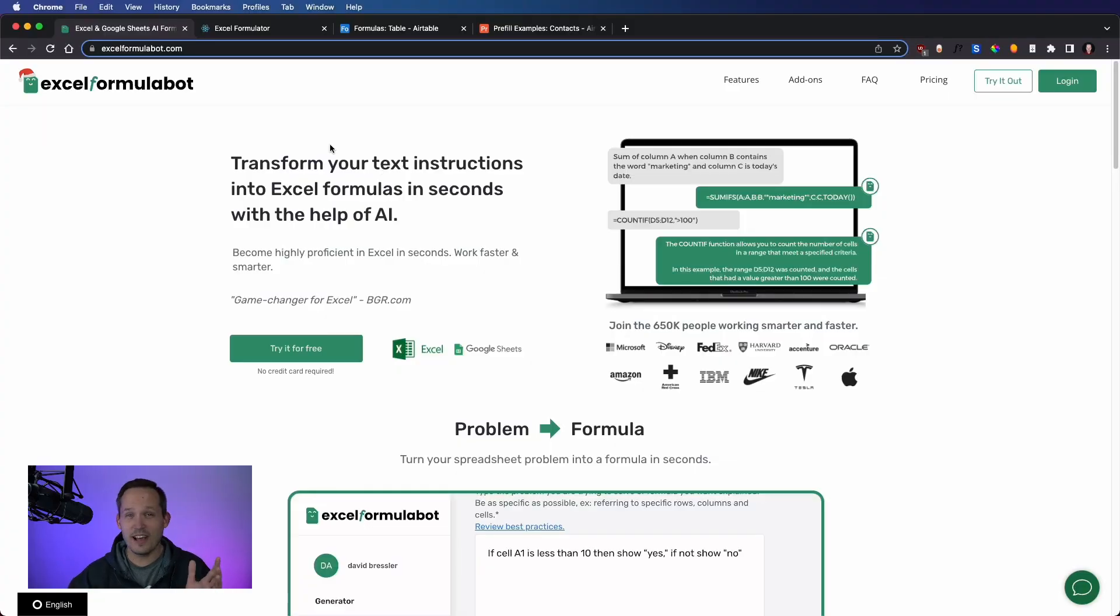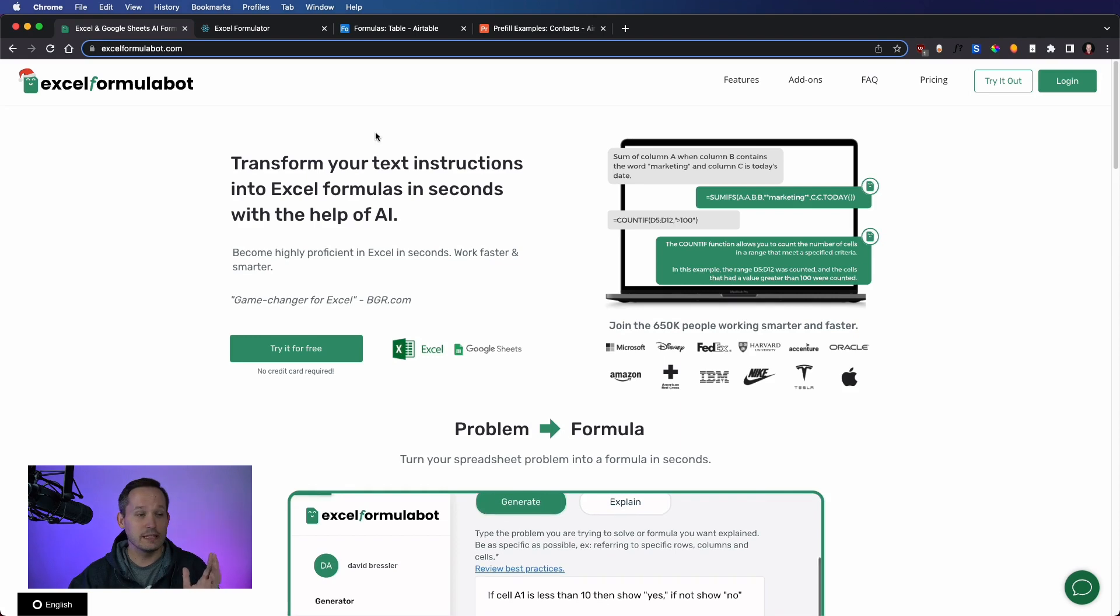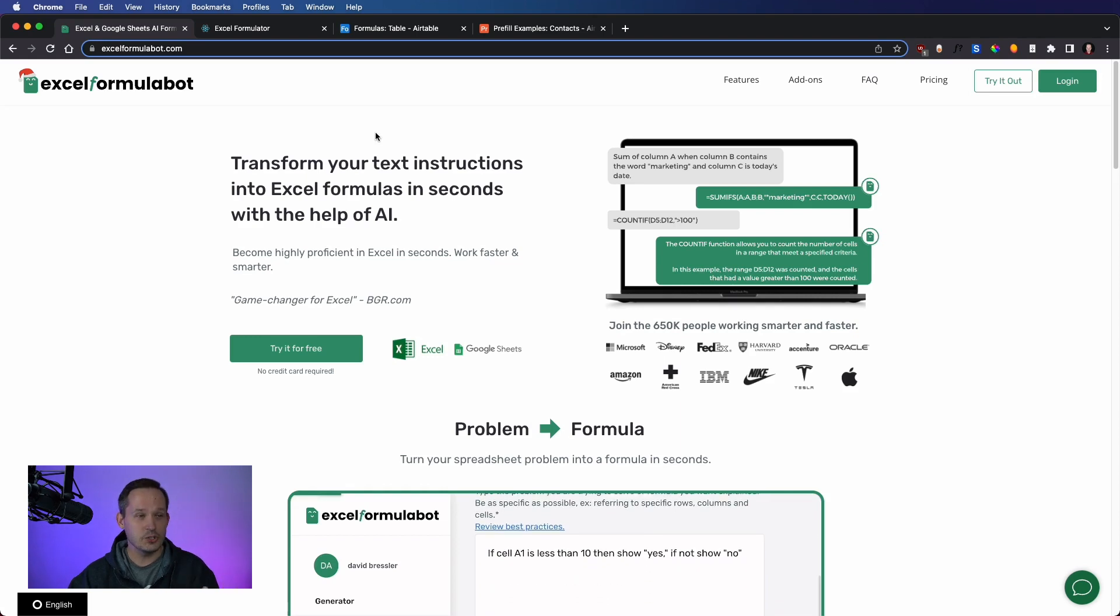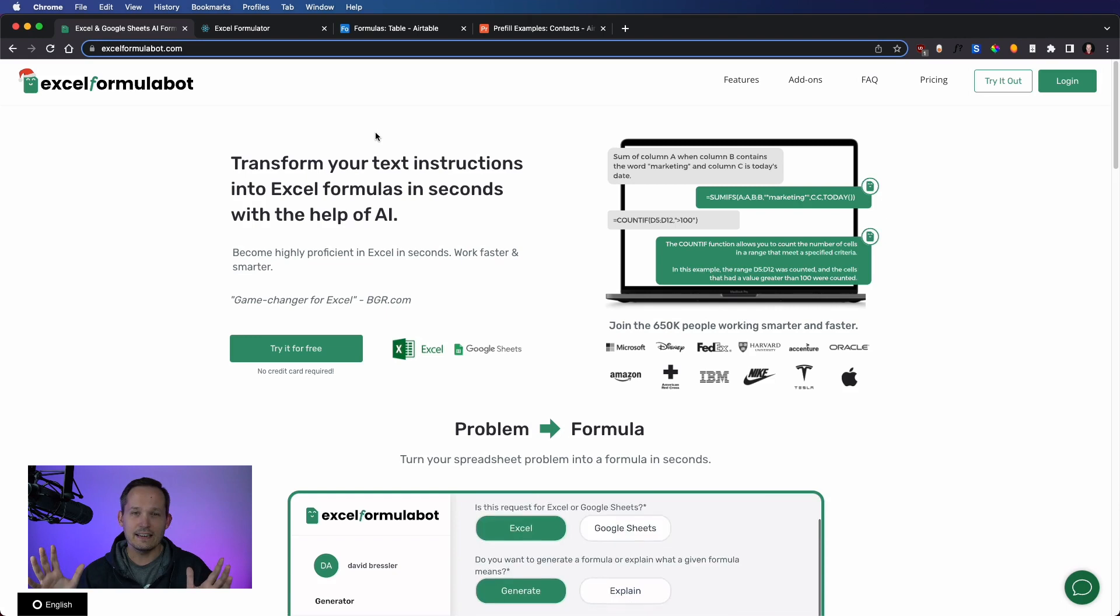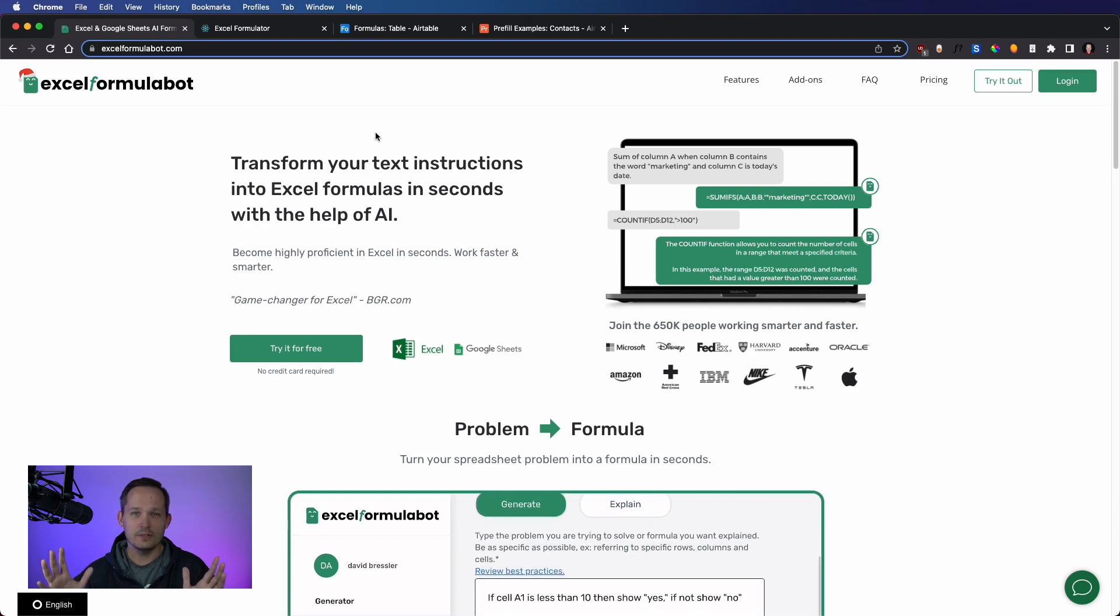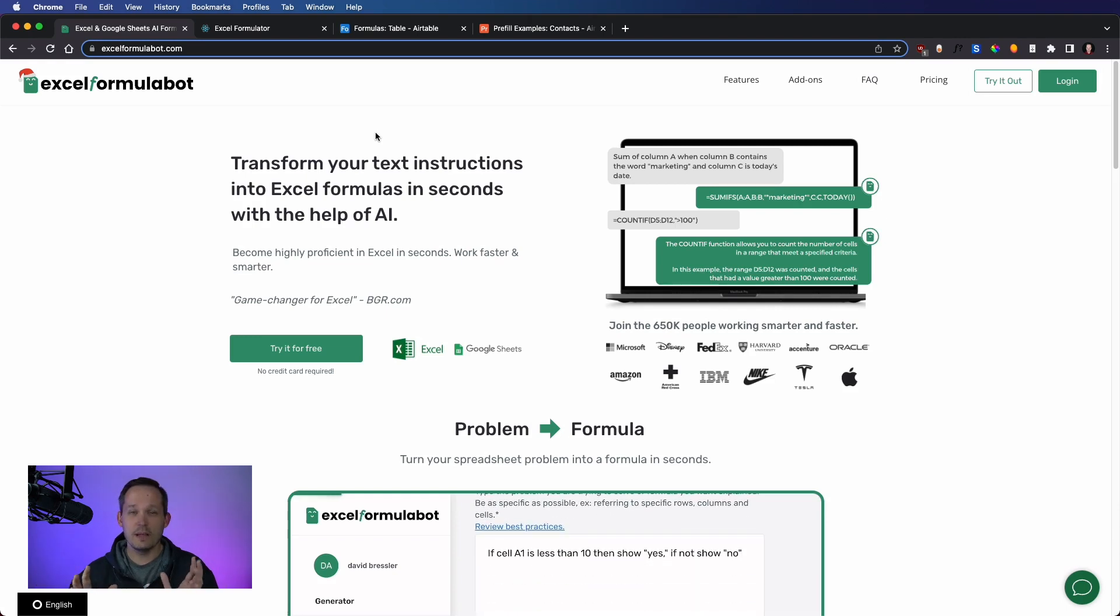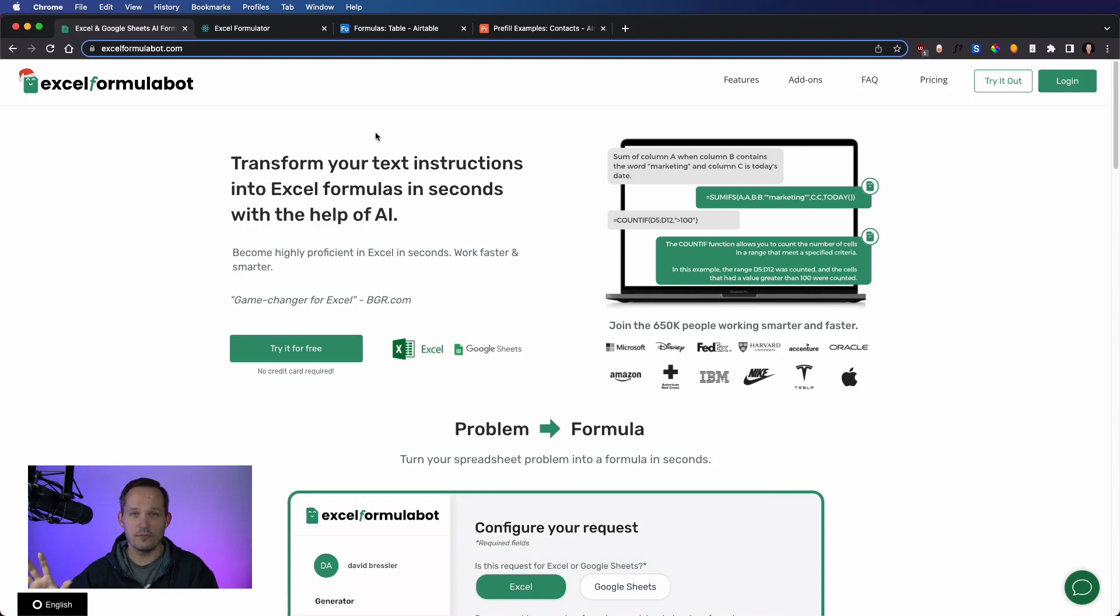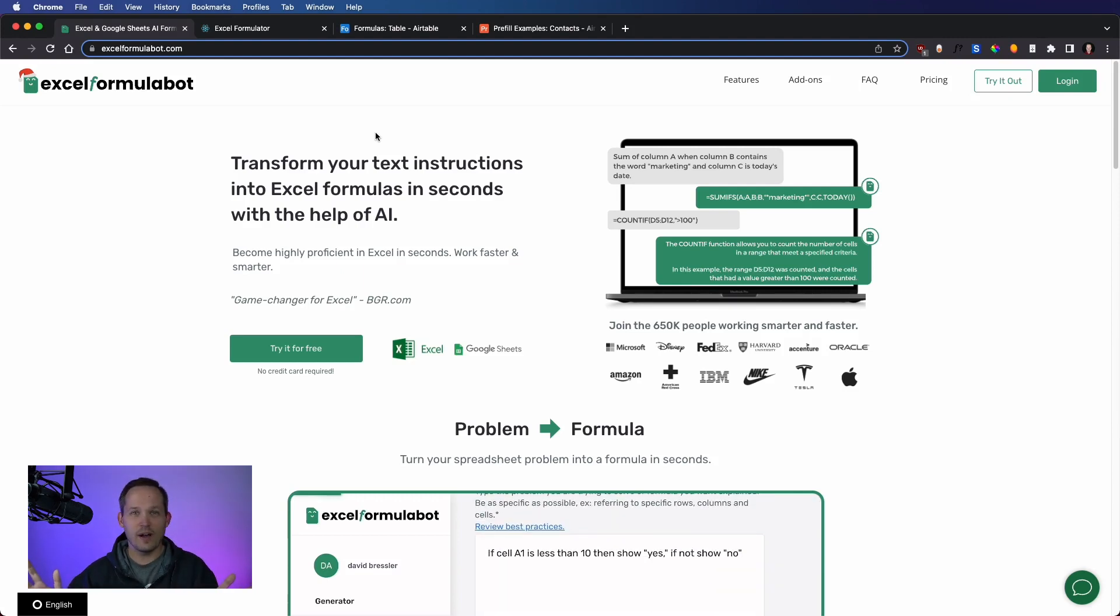To give some historical context, I'd say about six months ago, there was an individual who released a tool called Excel Formula Bot, and in it, they wanted to use natural language processing to be able to spit out Excel and Google Sheets formulas. Genius idea, took off like wildfire.